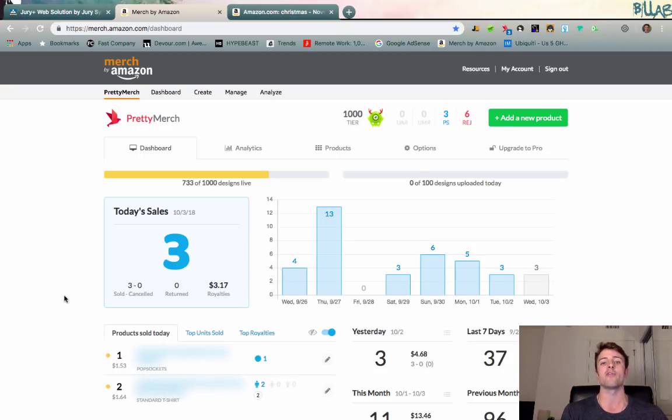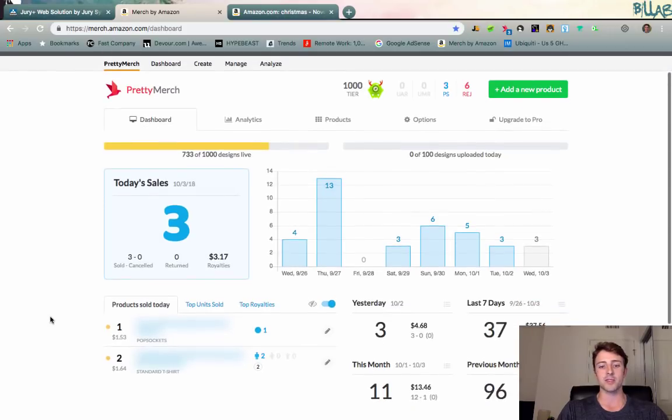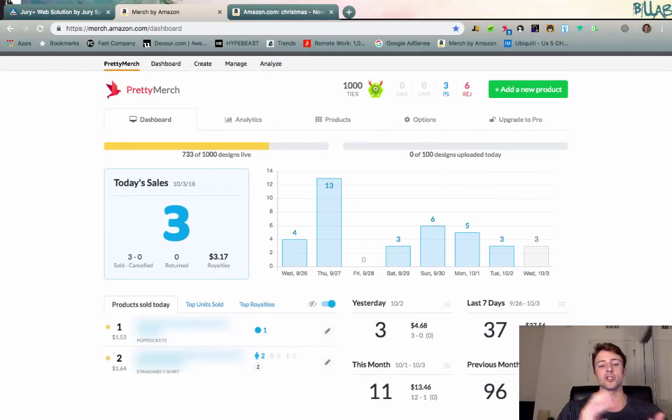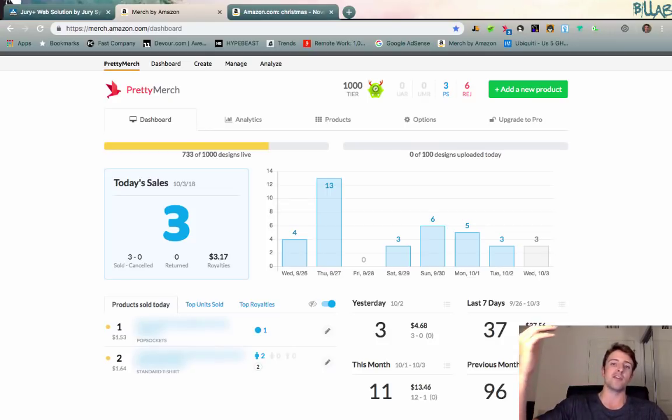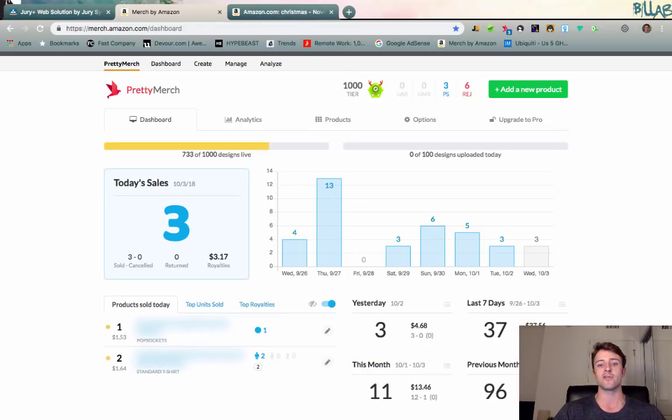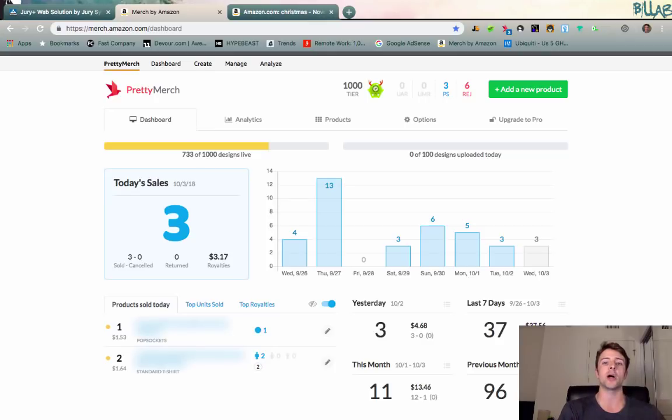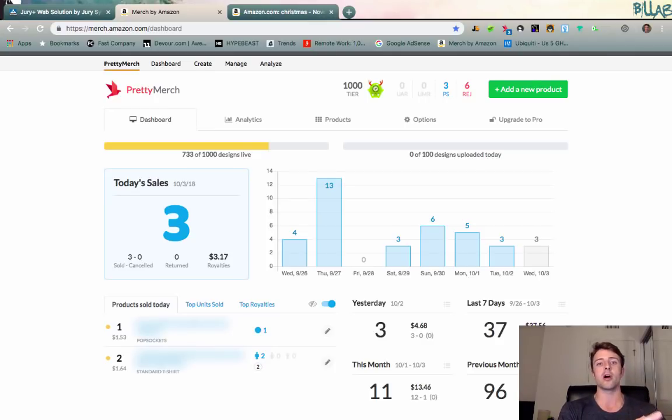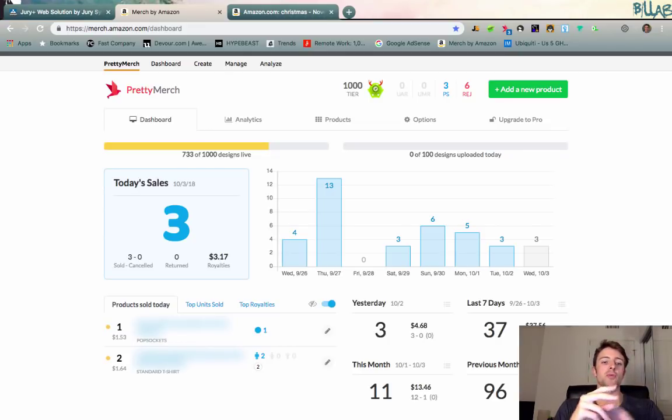It's a lot easier than ever before to get tiered up. When I first started, it took me a couple months to get out of tier 10 and 25. When I finally got to 100, it took me almost six months to get to tier 500. Now you can get tiered up to tier 100 with just a few sales, and tier 500 with maybe 20-25 sales. So that is number one: make sure your slots are filled and you're doing everything you can to get tiered up.